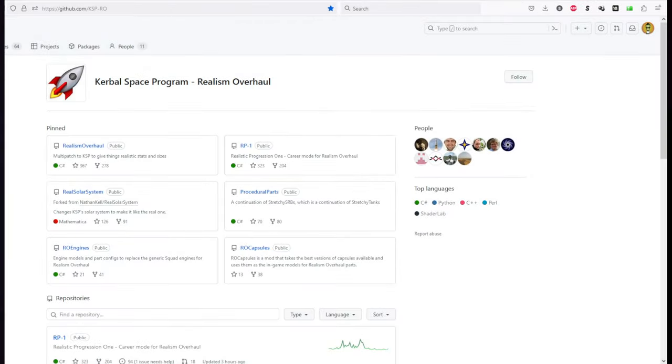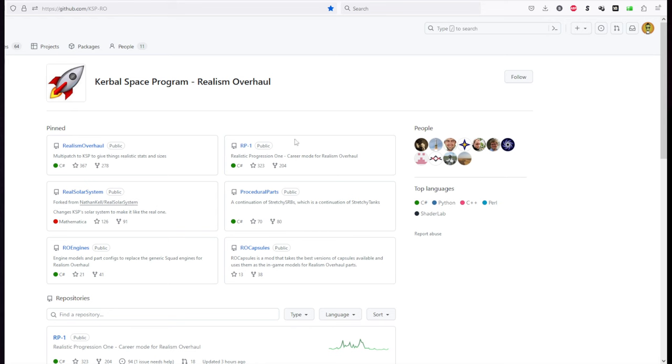Hello everyone, welcome to How to Install Realism Overhaul Manually in Kerbal Space Program 1.12, manually meaning without CKAN. CKAN is an installer that will help you install Realism Overhaul. I previously did a video on how to install RO with CKAN, and I'll link that in the video description just in case you missed it. But somebody in the comments asked me to make a video on how to do it manually, and so here we are.